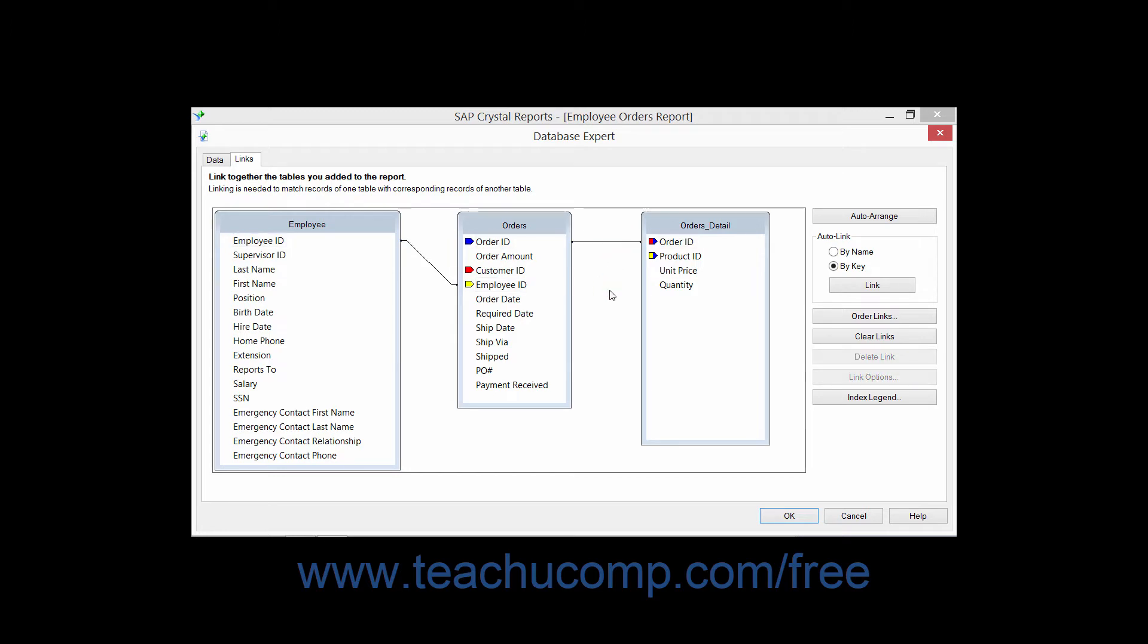Crystal Reports uses a feature called Auto-Link to automatically create the necessary links between the indexed fields in the tables that you have added.